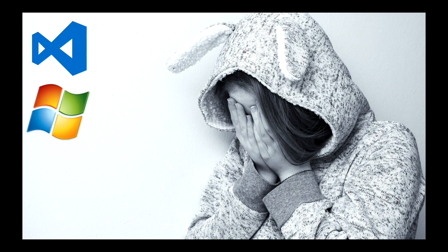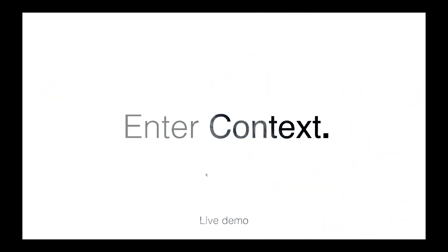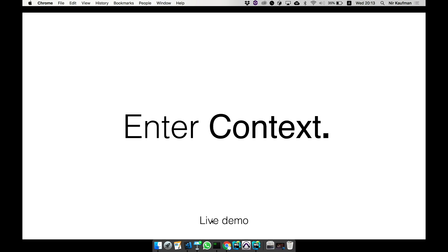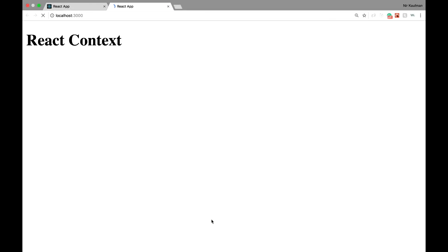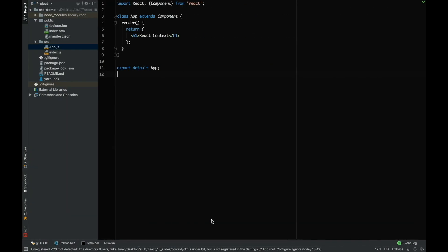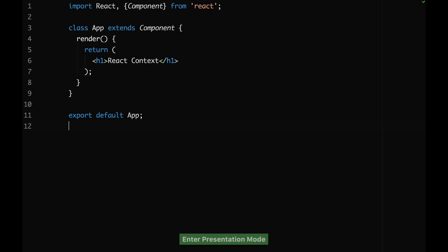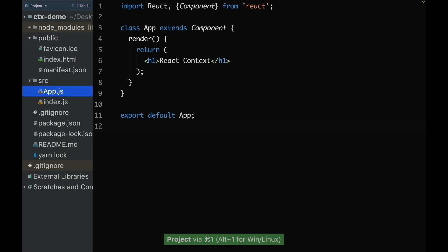So again, if you're trying to lose any weight, please use VS Code. Let's talk about React context. So back to Sean. Life coding is a bad idea.